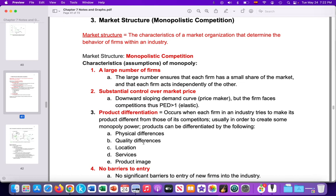Firms differentiate through quality differences, differences in location services, product image, or the strength of the brand. In the case of Netflix, HBO, and Amazon, they're really differentiating themselves through the content they're offering — the type of shows they've produced that are exclusive and monopolized by them. For example, Stranger Things on Netflix is monopolized by Netflix; no other subscription or TV service can show those shows. We also assume no barriers to entry — whereas in the real world there are some — but the model assumes no barriers, so firms can easily go in and out of the industry.